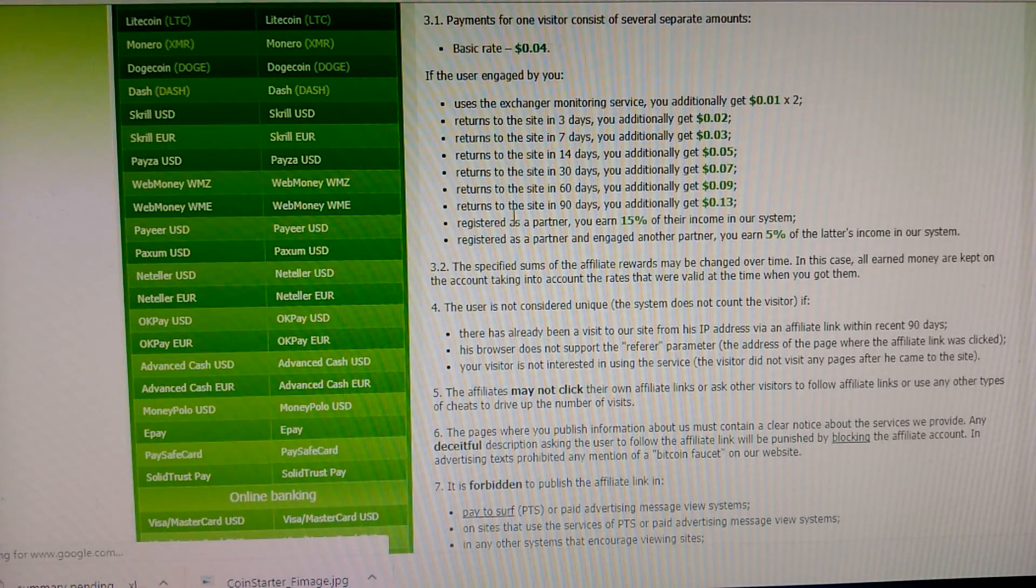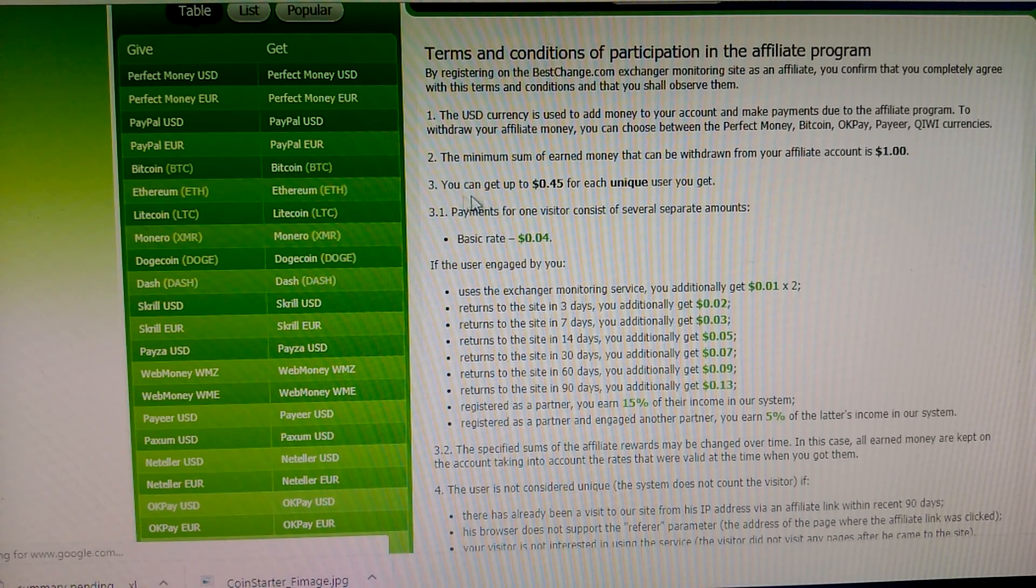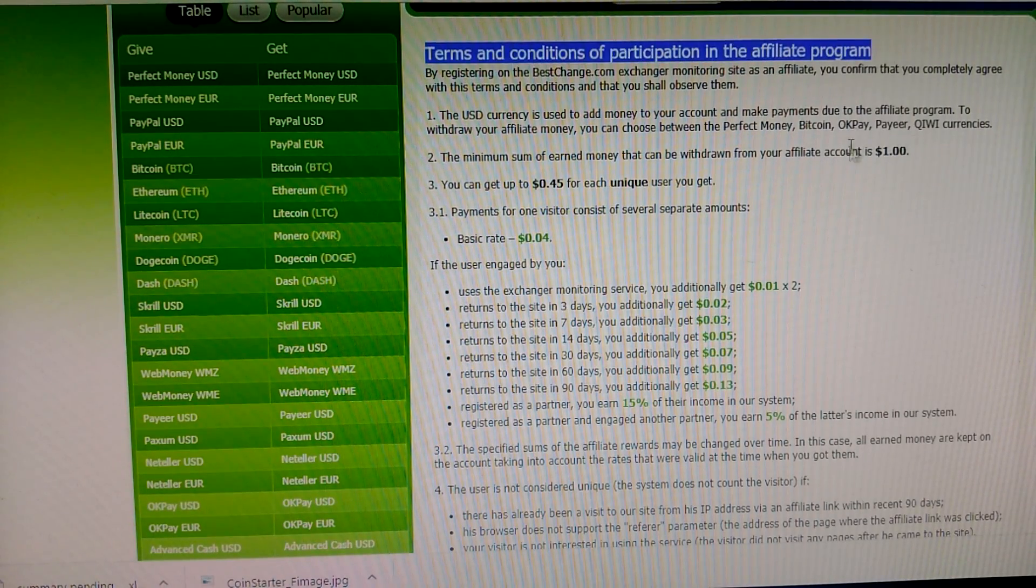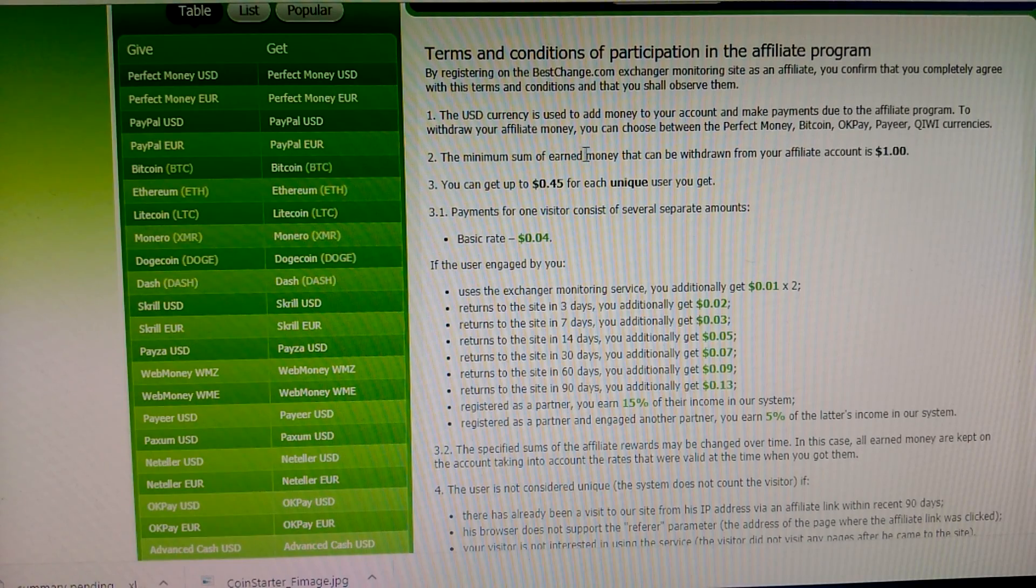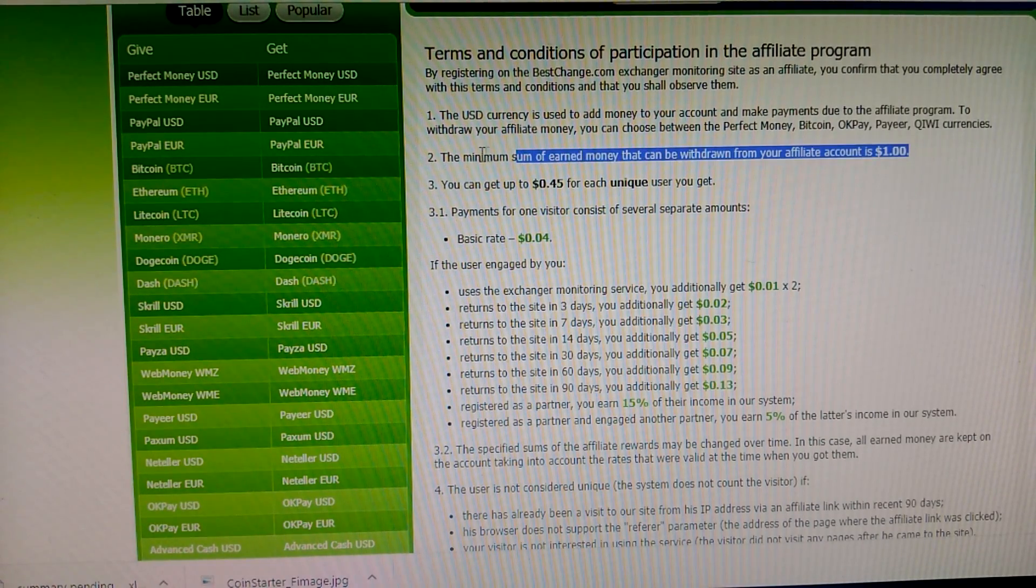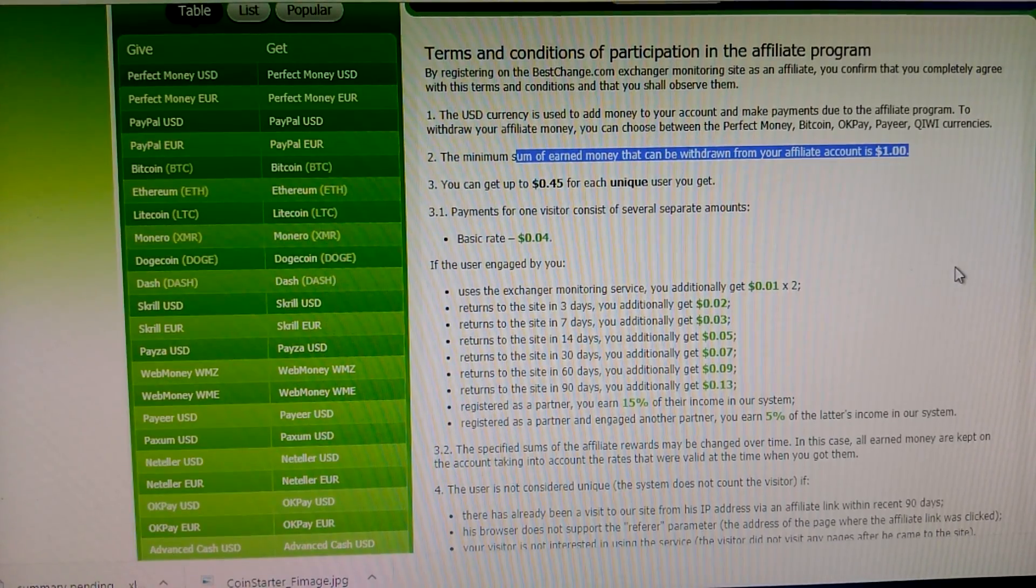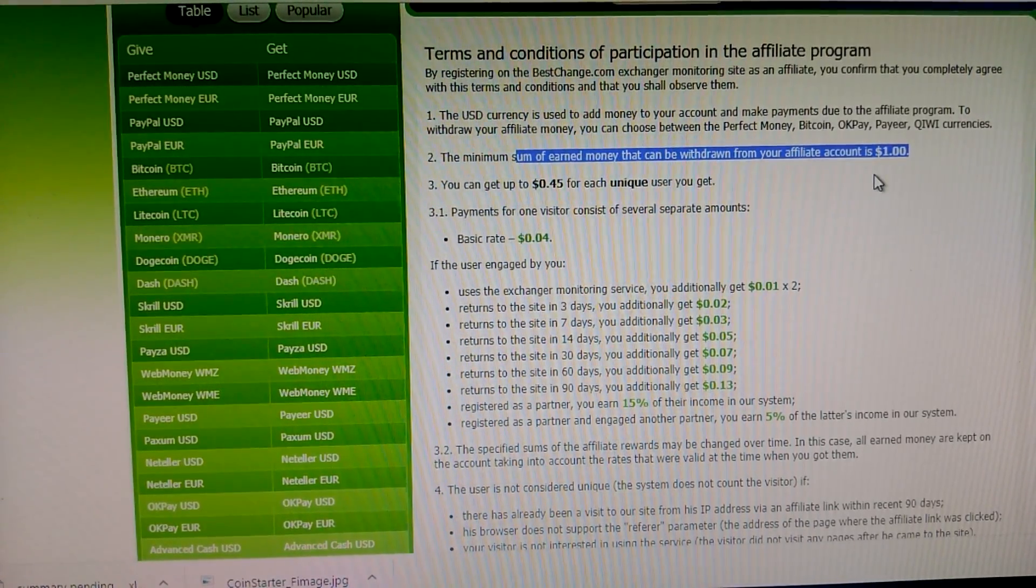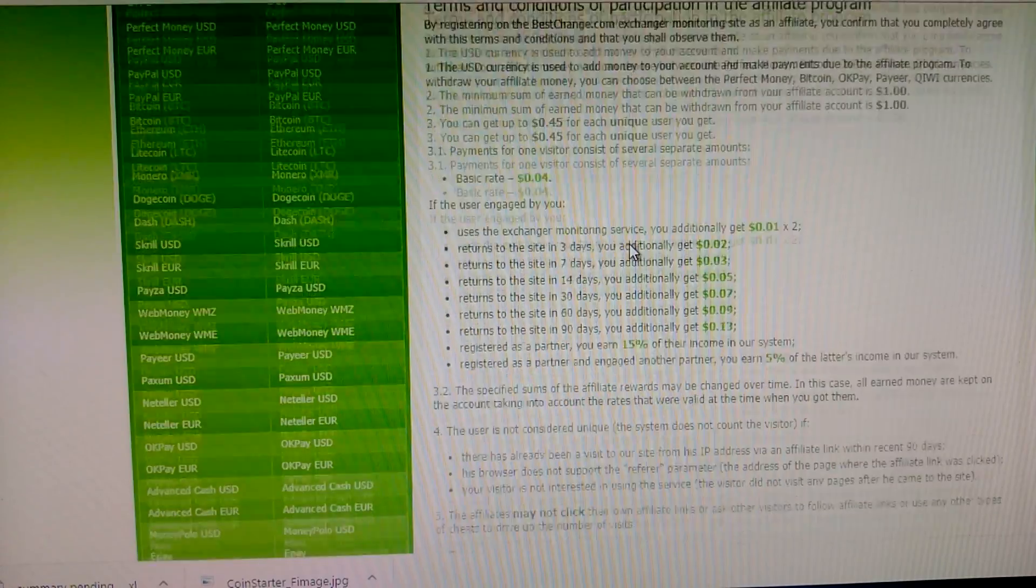There's a rate and transaction conditions. The minimum sum of earned money that you can withdraw is just one USD. When you make just one USD, you can withdraw by various methods.